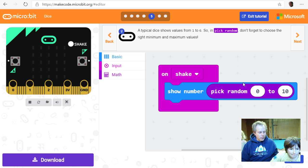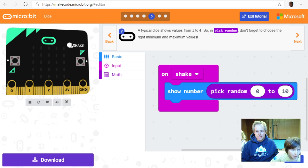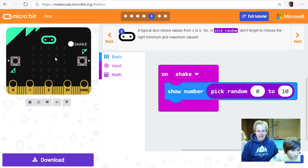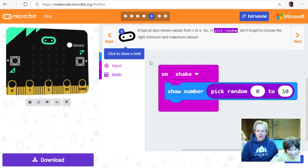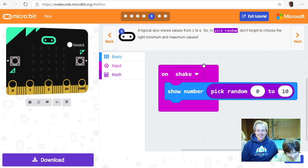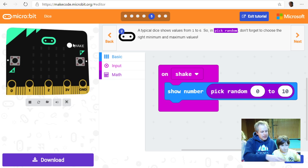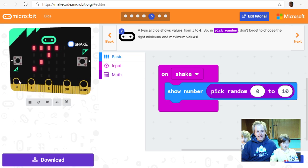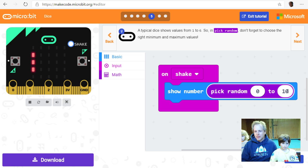This is a bit of a weird dice right now. In the simulator you'll see a new shake button — you can either wiggle your mouse as fast as possible to trigger a shake, or just click the shake button. Every time you click shake it triggers the event. You'll notice it sometimes shows 10, which isn't right for a dice — let's fix that in the next step.